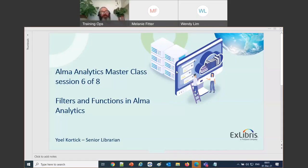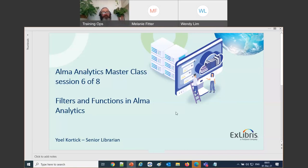Welcome everybody to session six of eight. It's hard to believe we're already at session six. Today's session for the Alma Analytics master class is filters and functions in Alma Analytics.